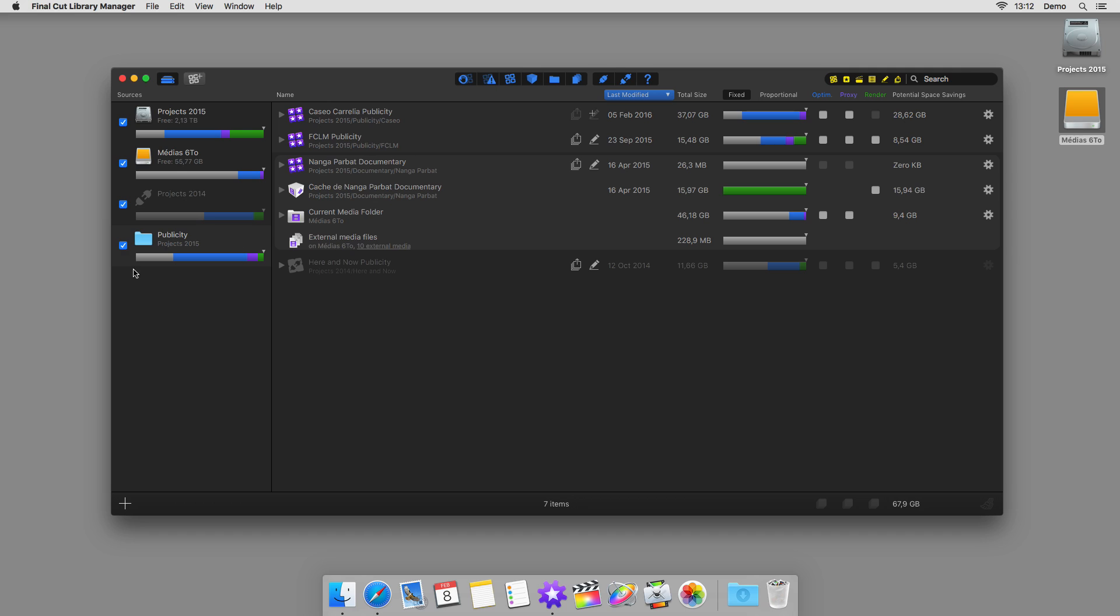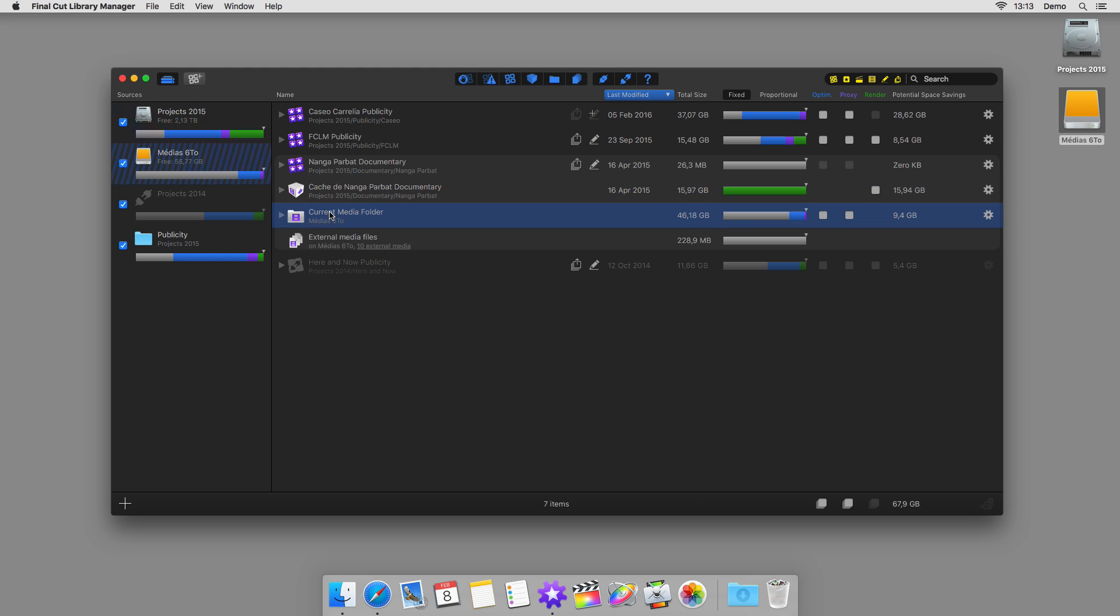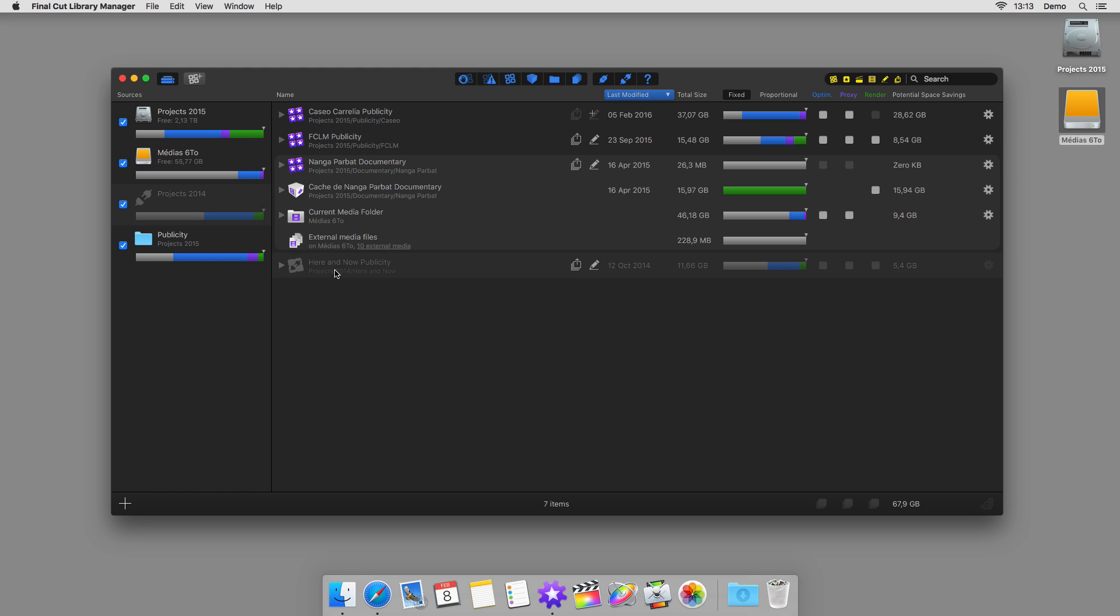On the right-hand side, you'll find all the libraries that are present on the sources being displayed, if necessary, accompanied by the caches containing render files, their media folders, and other external files. And since Final Cut Library Manager keeps track of your offline libraries and media files, you can tell at a glance which disk to reconnect to bring everything back into order.